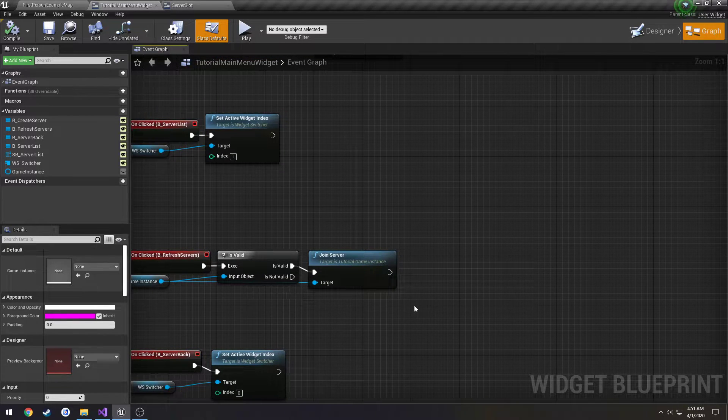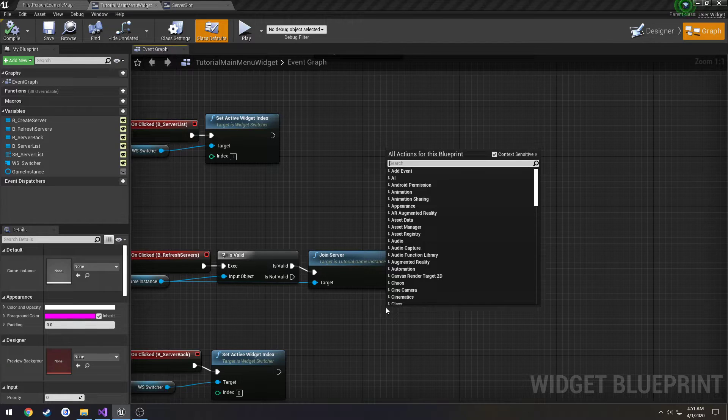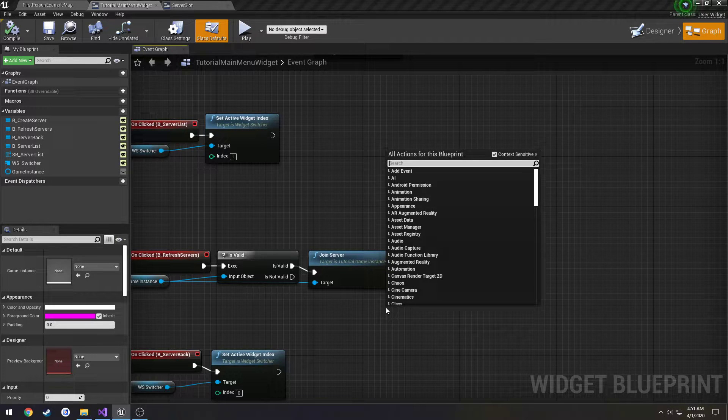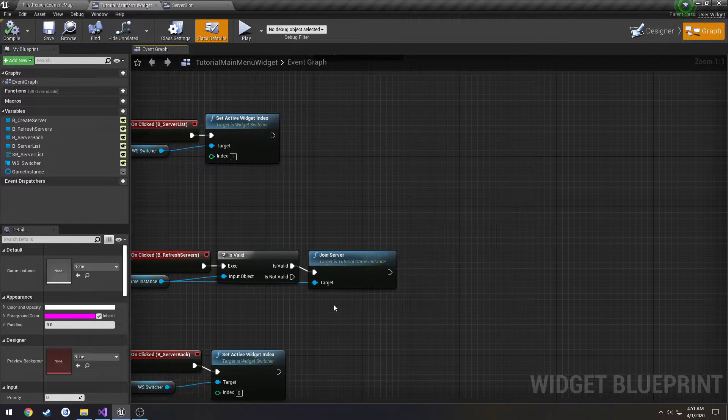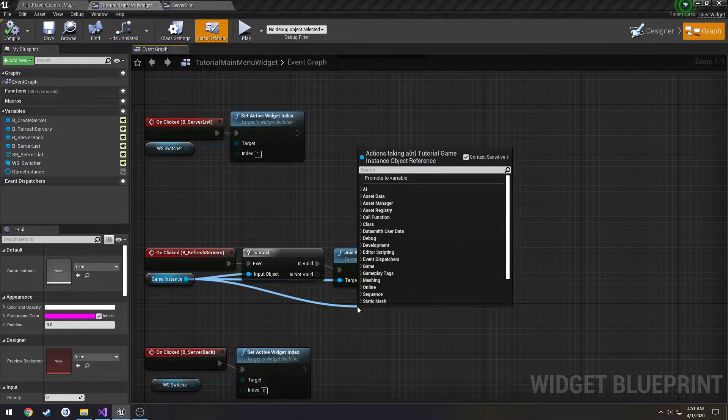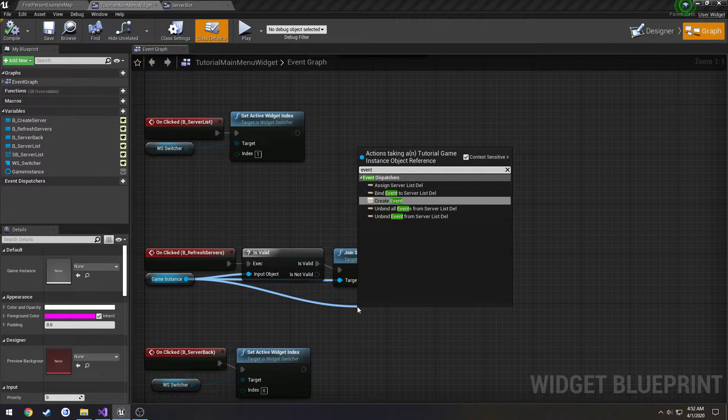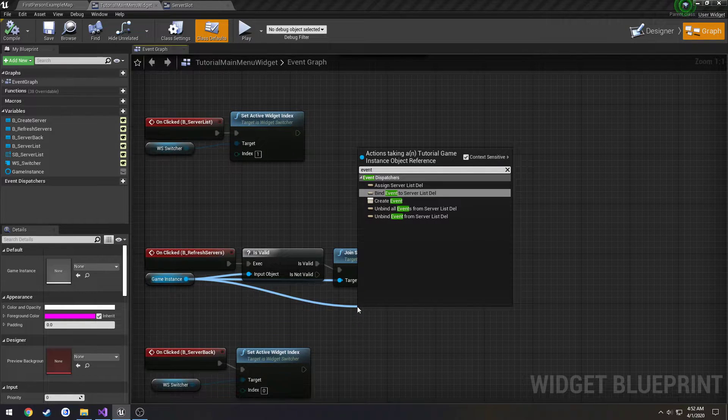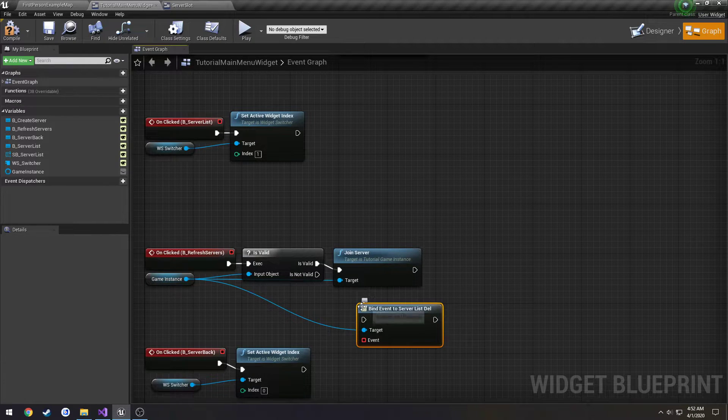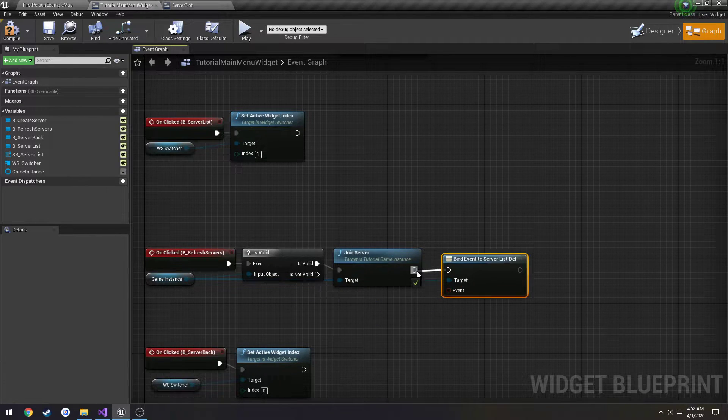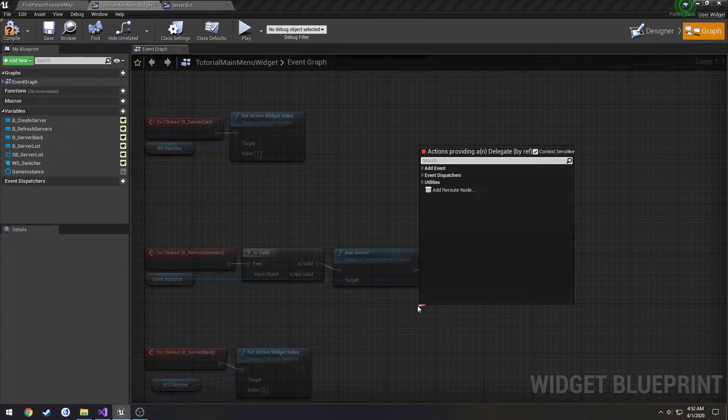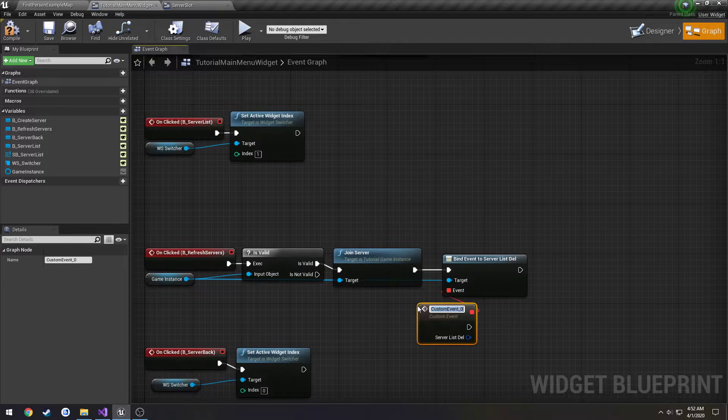So once we hit refresh server, that's when we're going to bind the event. It's actually off the game instance. So type event, you'll see bind event to server list delegate. So drag off, add a custom event.